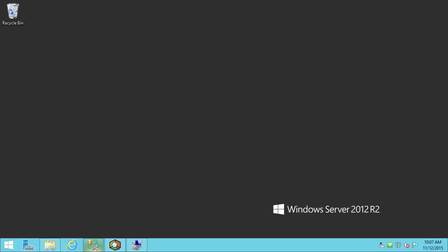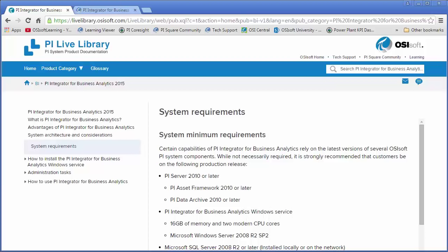The first thing that I want to do is to make sure that I meet the system minimum requirements. So I'm actually going to open the PI Live Library and look at the PI Integrator for Business Analytics 2015 guide. The system minimum requirements are here. First thing is I have confirmed I am running a late enough version of the PI Server, including both the asset framework and the data archive components.